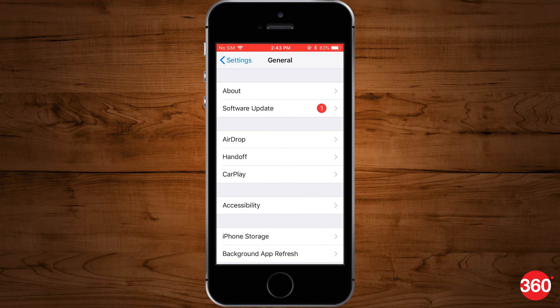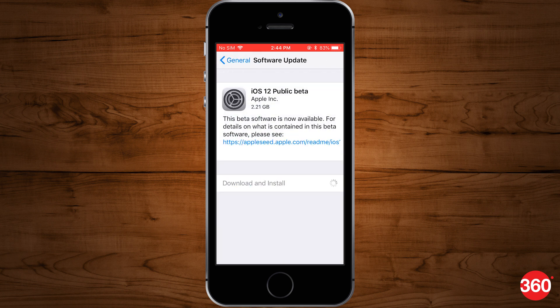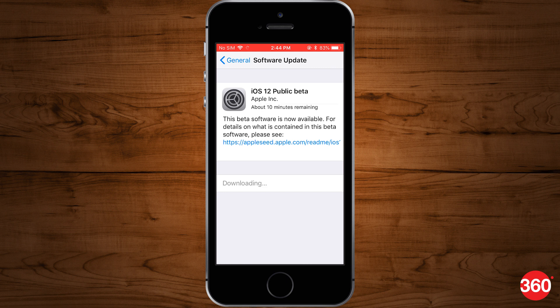Once your device is restarted, go to Settings, General, Software Update and press Download and Install. This will start the downloading process.